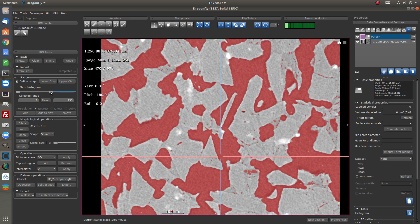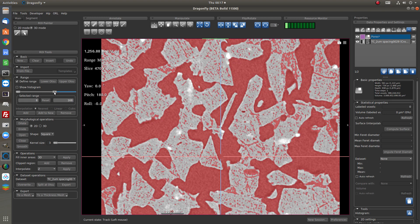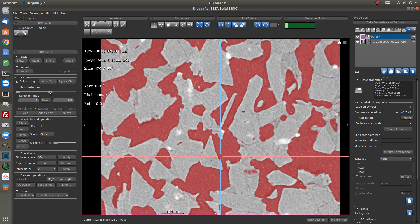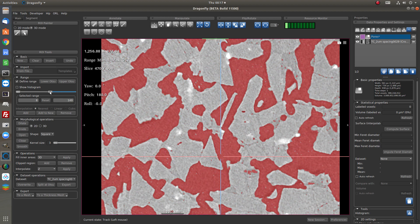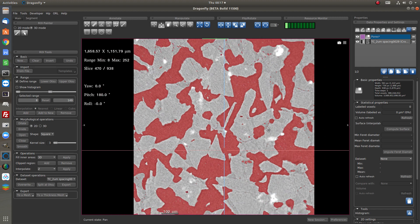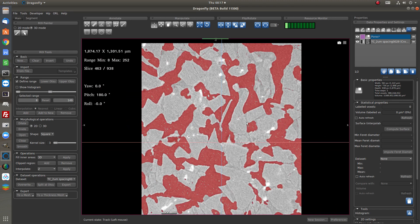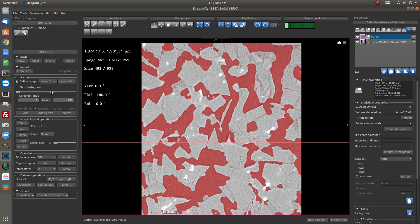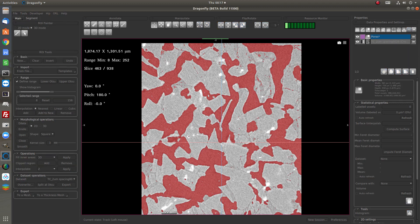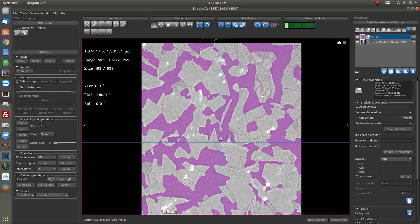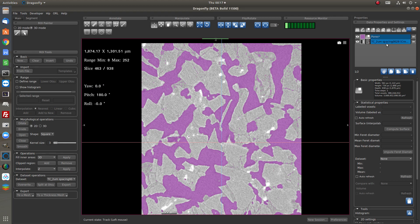So we can change the range to find the best threshold for this segmentation. When we have a good range for the pores we add to the ROI. Now I have added all the pixels in this range to this ROI.